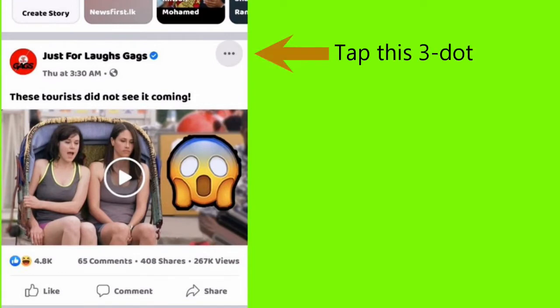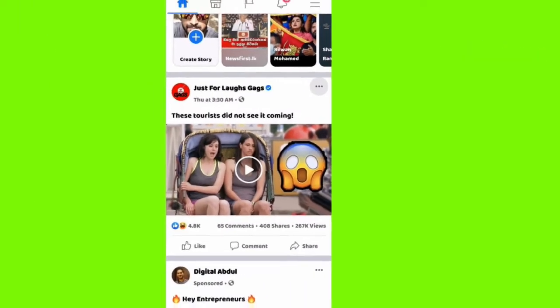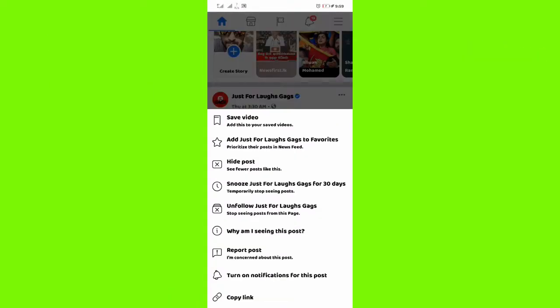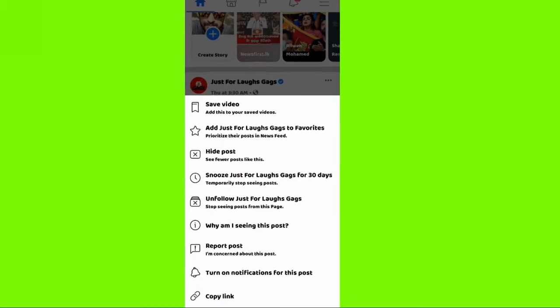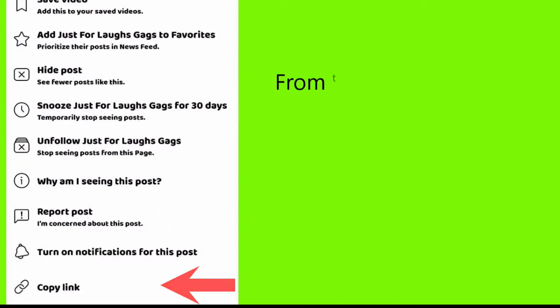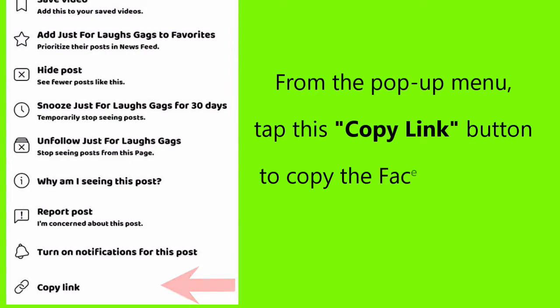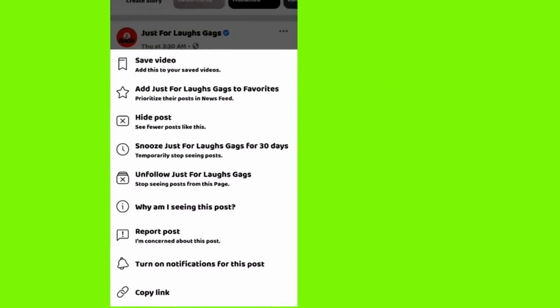Tap this three-dot button. From the pop-up menu, tap this copy link button to copy the Facebook video or post link.